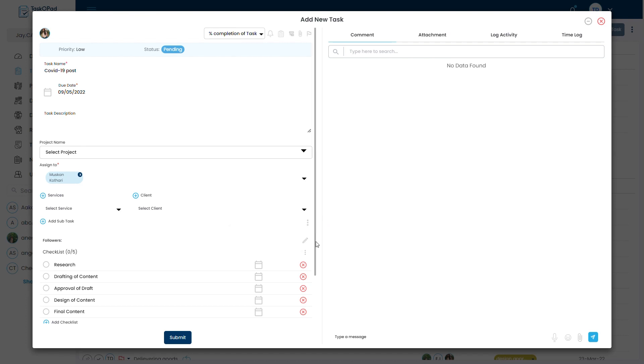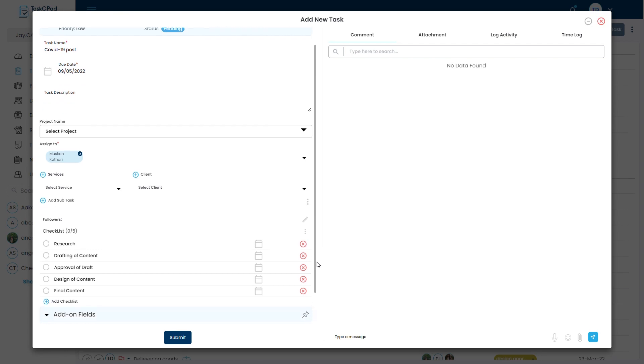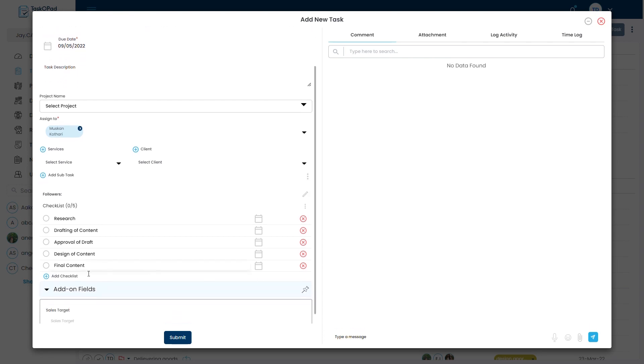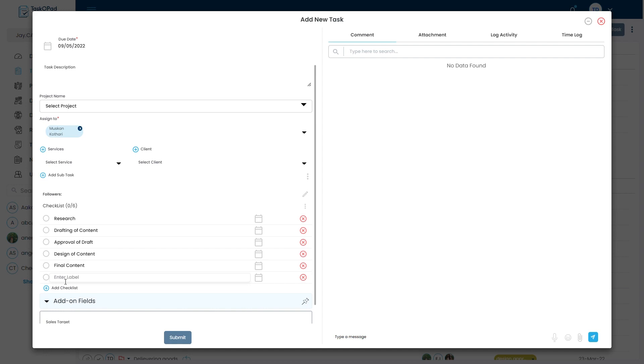Now you will also have an option to create your own add-on checklist manually as well. Suppose I want to add post it on social media, I will click on plus and add it.